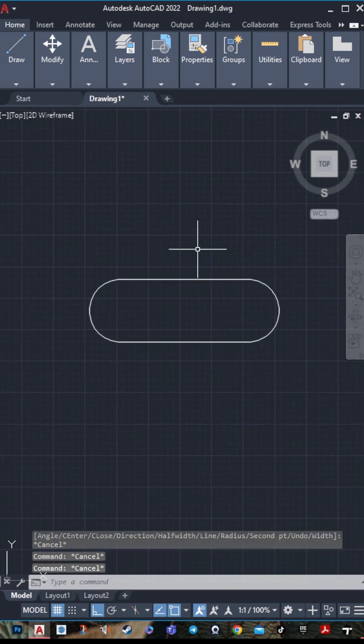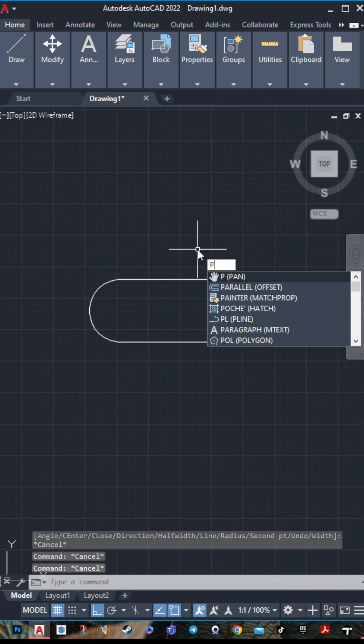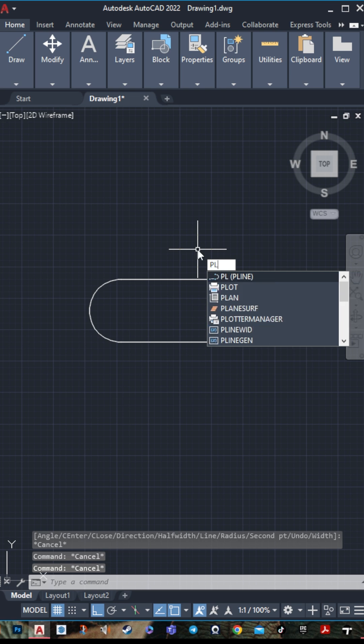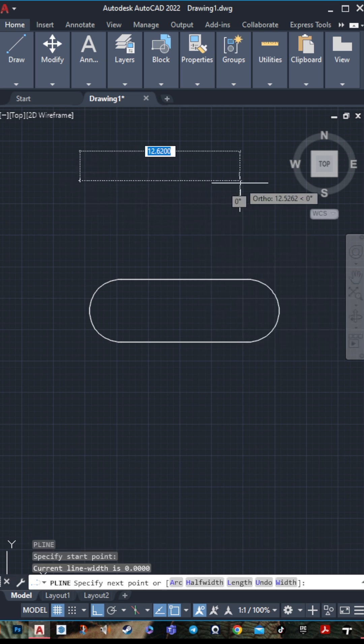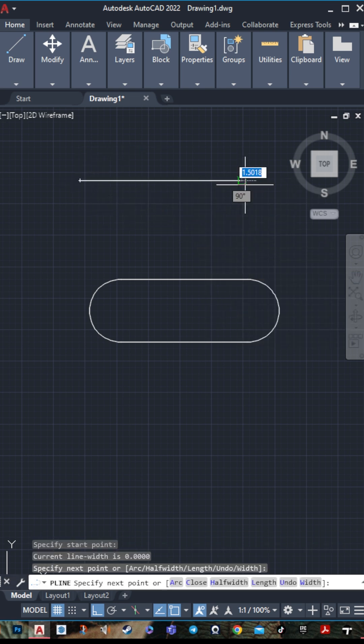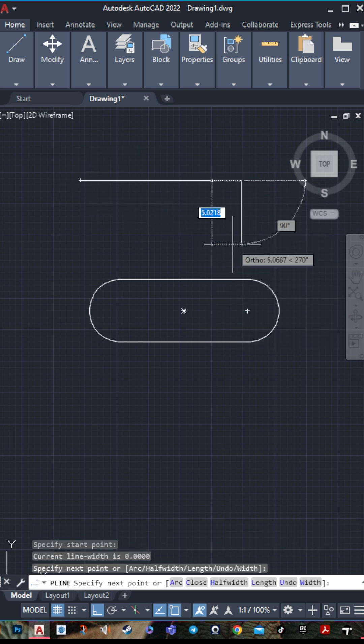The shortcut for Polyline is PL. Press space, then you can draw whatever you want.